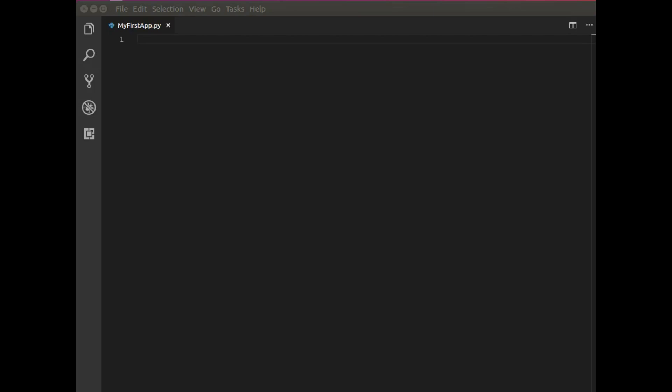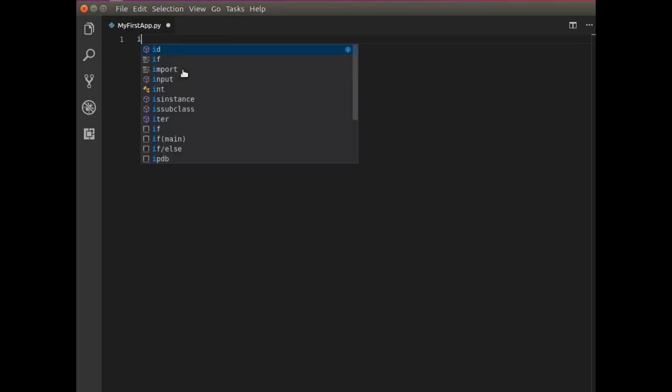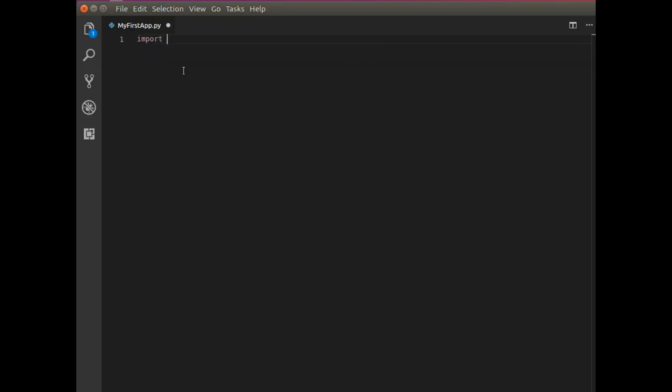And so I have a text editor open and I have saved this My First App application to my desktop. And in order to begin I need to import WX.